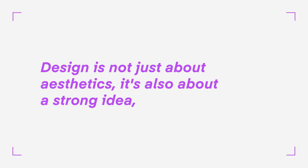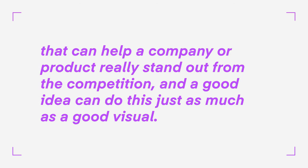This is one of the reasons I have been successful as a designer, because my design is not just well-made, but there are always good ideas behind it. Design is not just about aesthetics. It's also about a strong idea that can help a company or product really stand out from the competition. And a good idea can do this just as much as a good visual. This adds an extra quality to the work that makes it stand out.